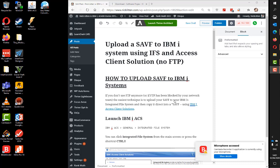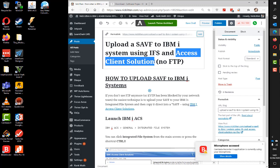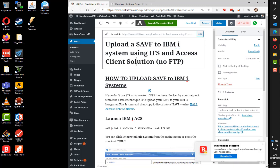One of my colleagues asked me how to do it using IBM client access, so I thought let's find out how to do it using IBM iACS.